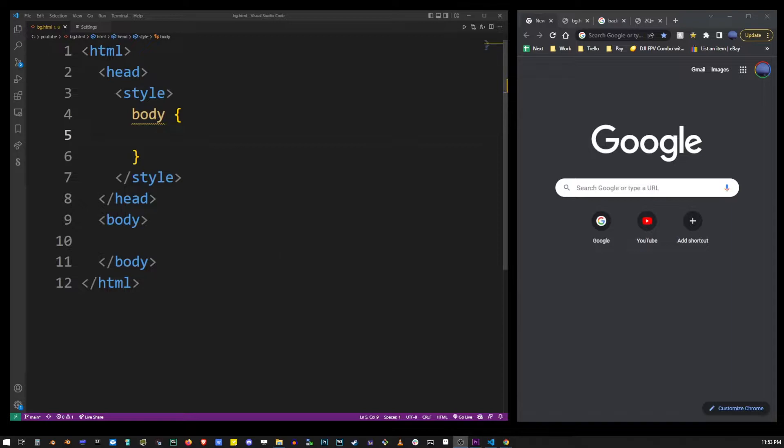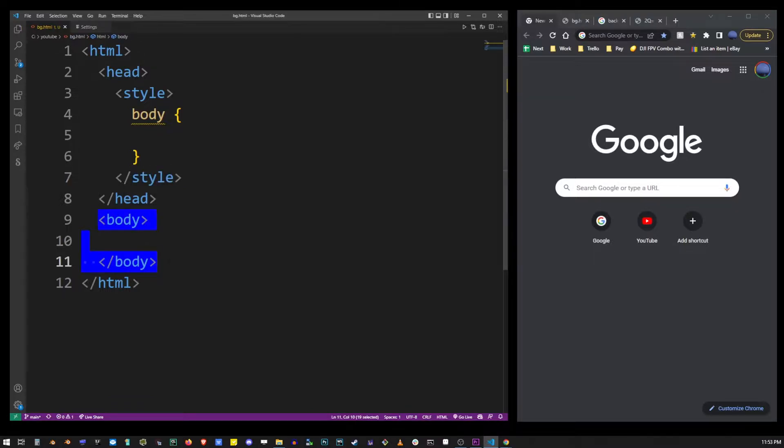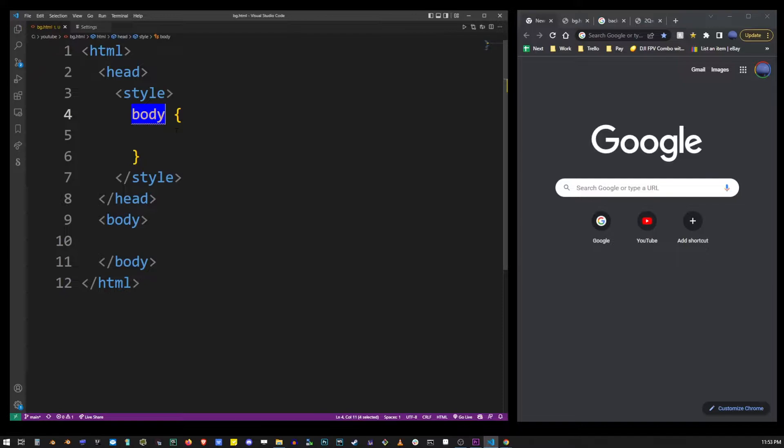CSS is typed between the style tags as you can see here. Now in this tutorial I'm going to add a background image to the body tag which will cover the entire page. This is why I'm using this body CSS selector.